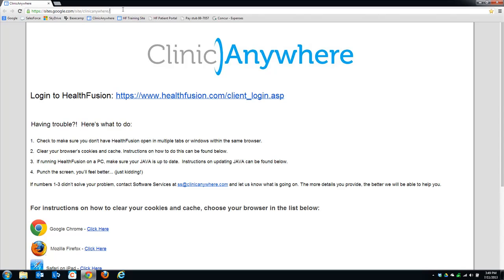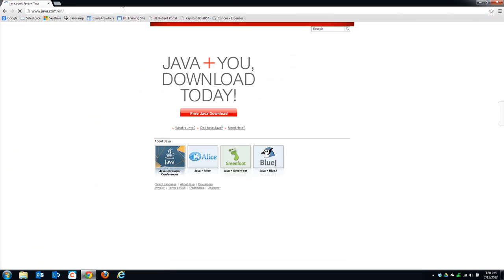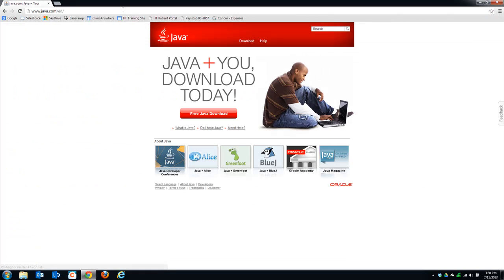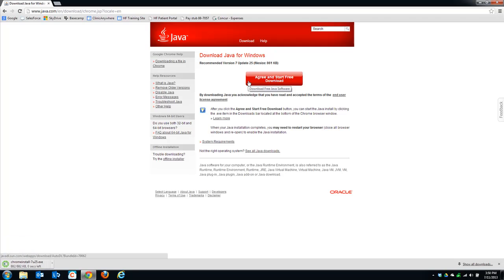Then, in the address bar, go to www.java.com. Once you get there, click on the red button in the middle of the screen which says Free Java Download, and again the red button that says Agree and Start Free Download.